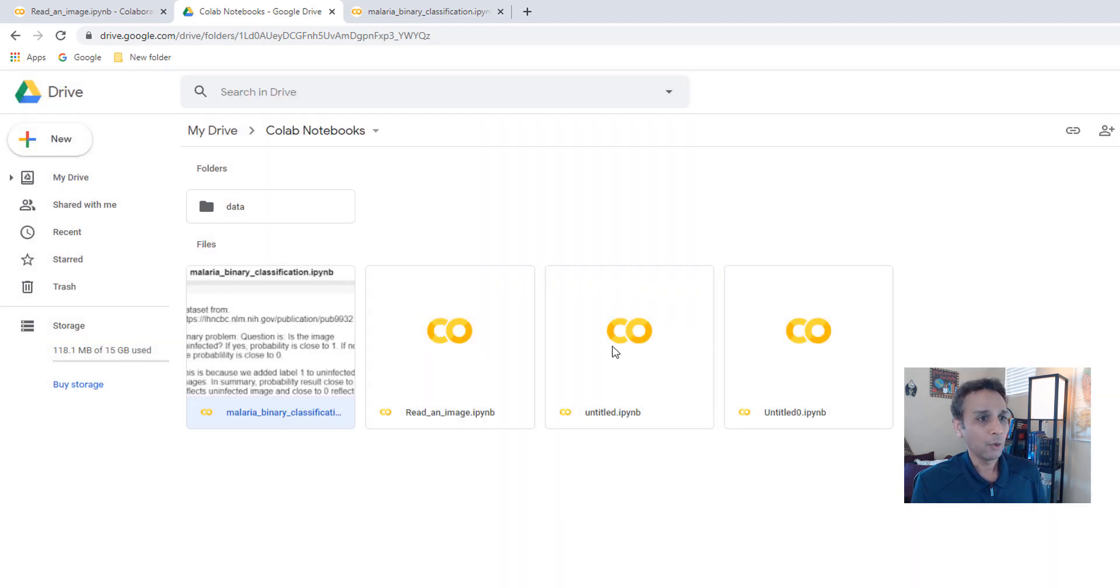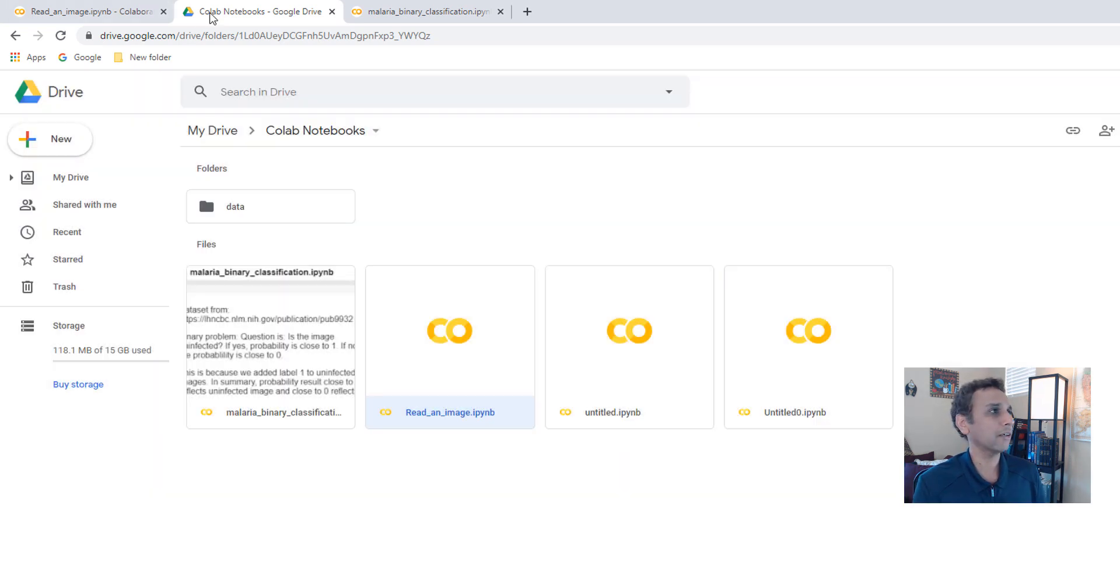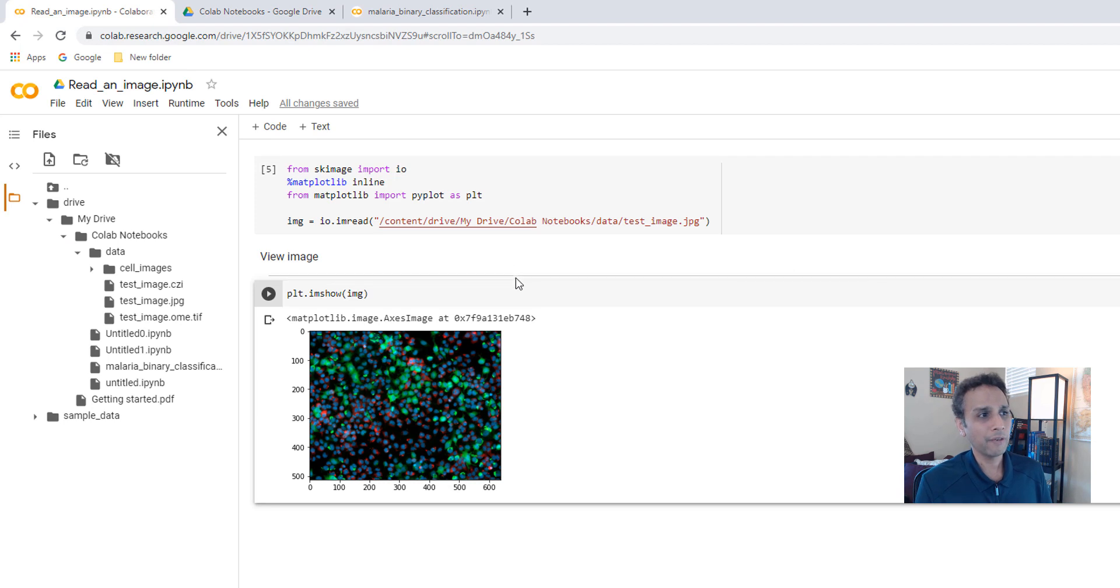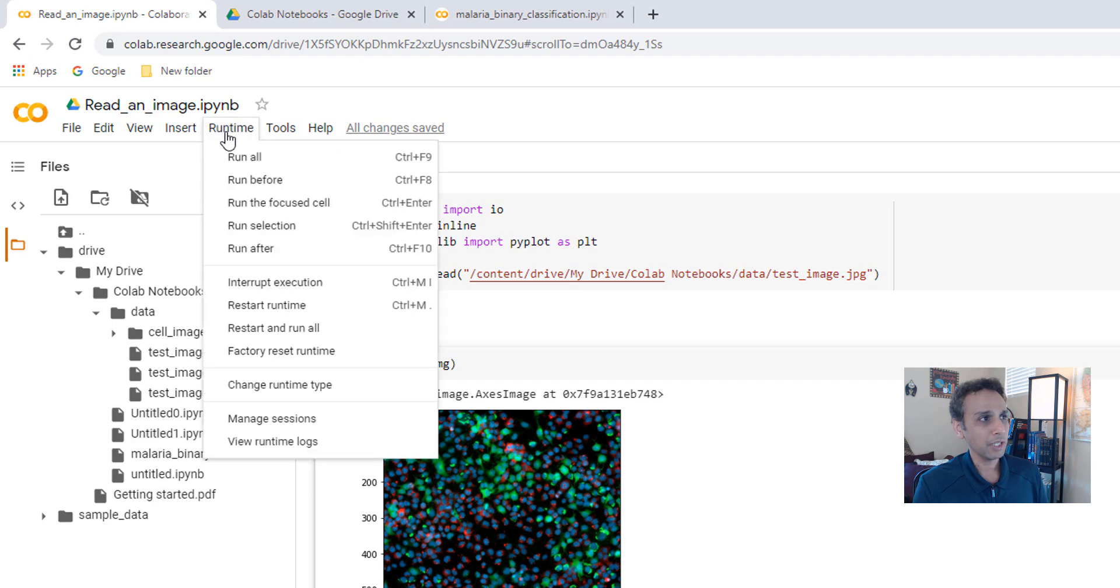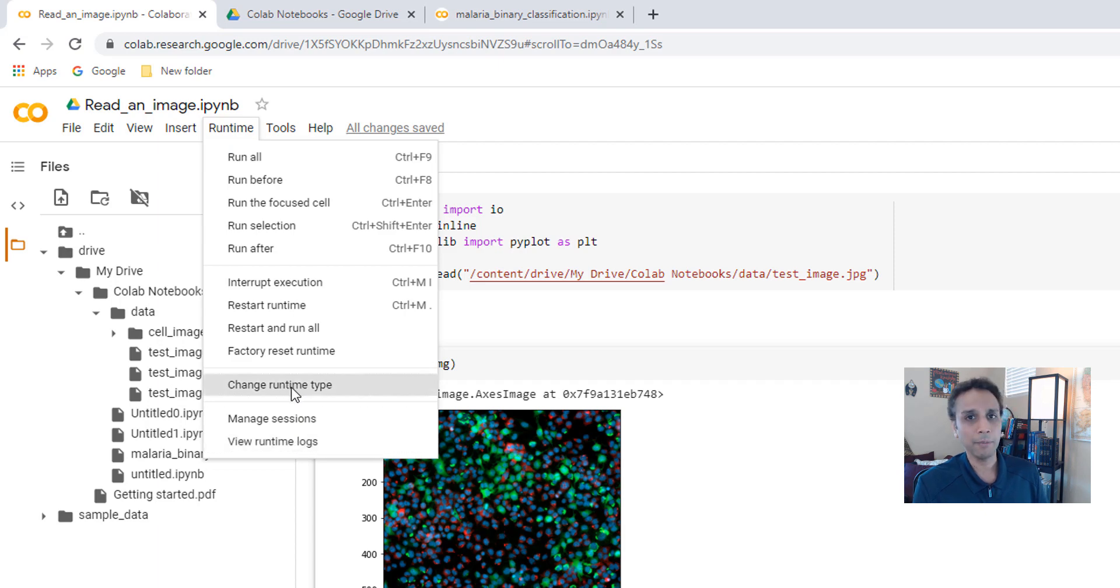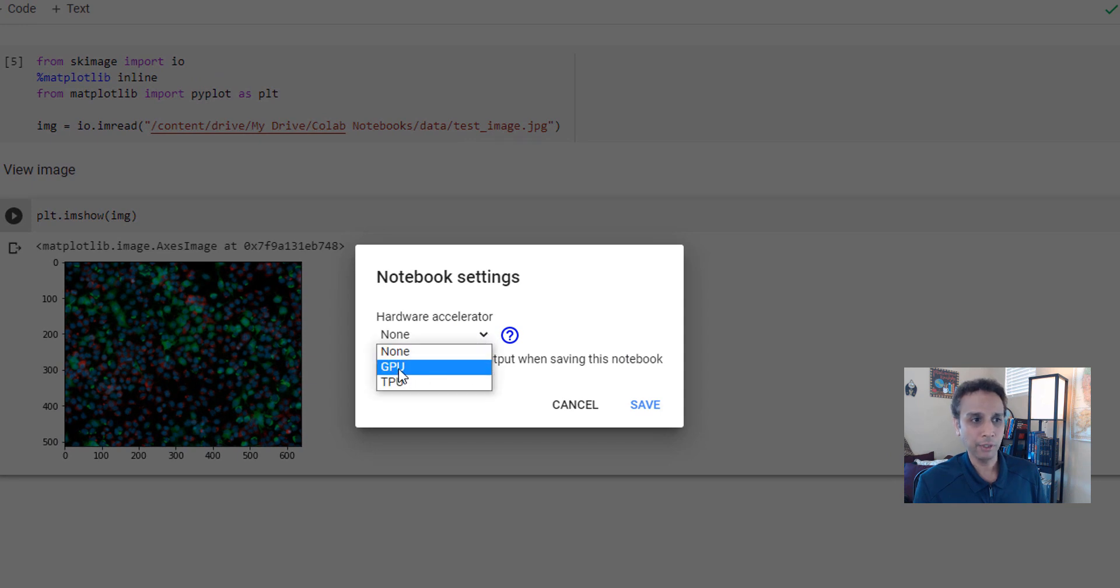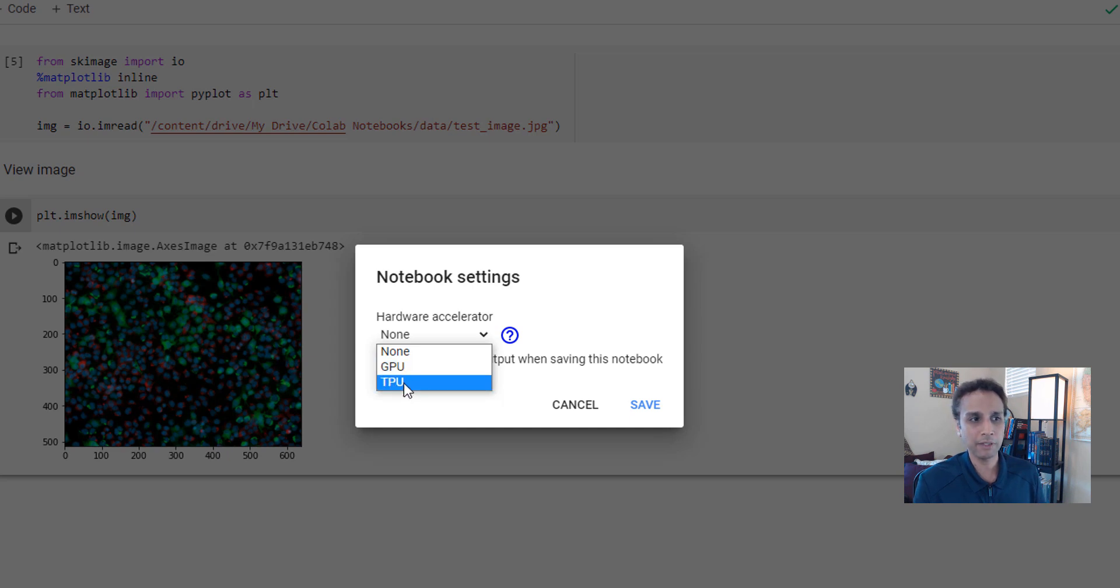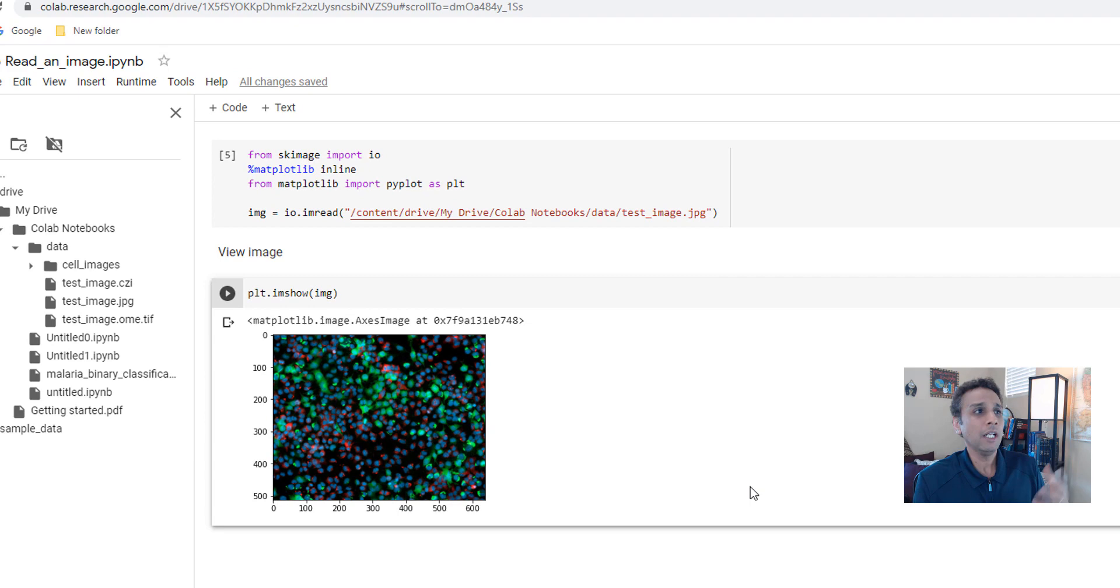One important thing I completely forgot to mention. If I plan on actually working on using TensorFlow, like GPU or even TPU, then this is where you can change. Go to runtime and change runtime type. And then from hardware accelerator, select GPU. If you know how to use TPU, go ahead and select TPU. I have never experimented with TPU. Maybe I should, but go ahead and select GPU. For this, obviously reading an image, you don't need that. If I go to my malaria binary classification notebook here, if I go to my runtime, change runtime type, you see the GPU is preselected because I selected it. It remembers the notebook.